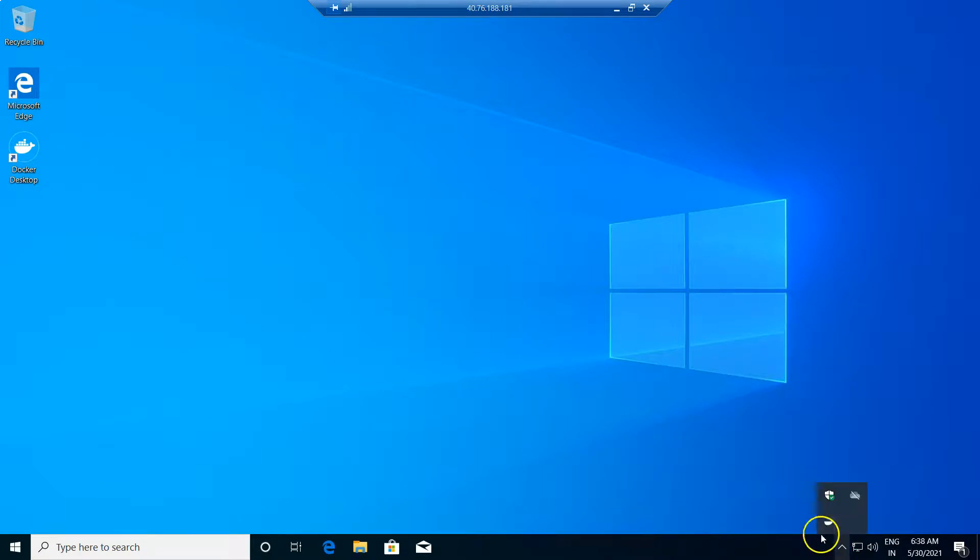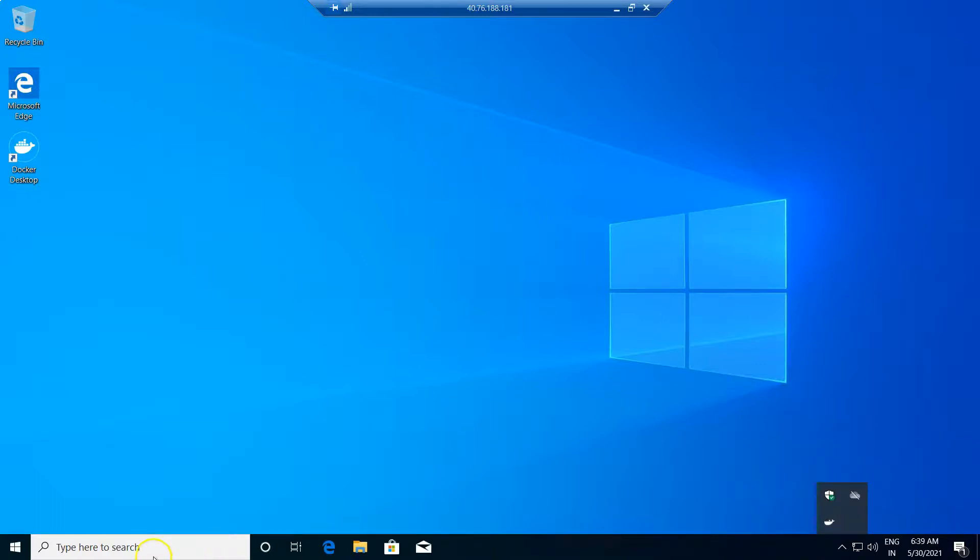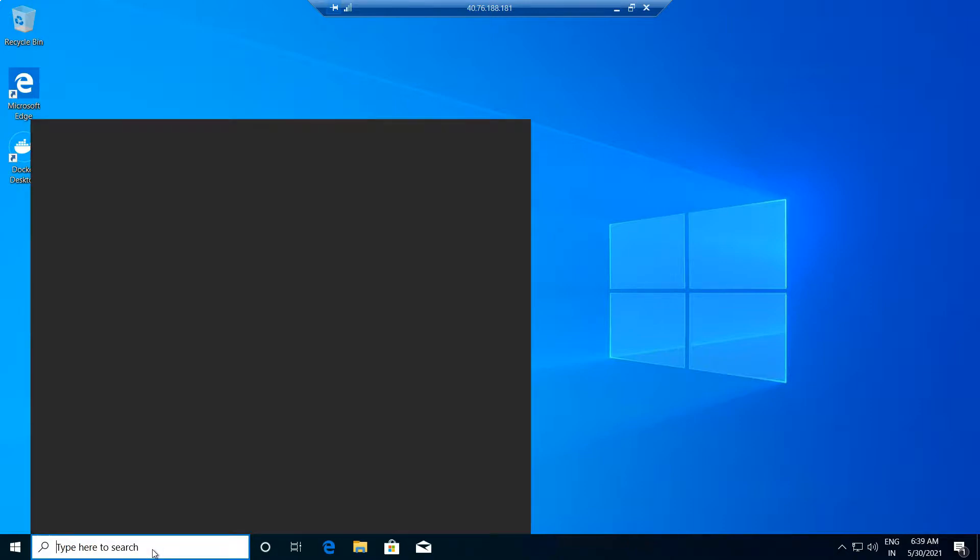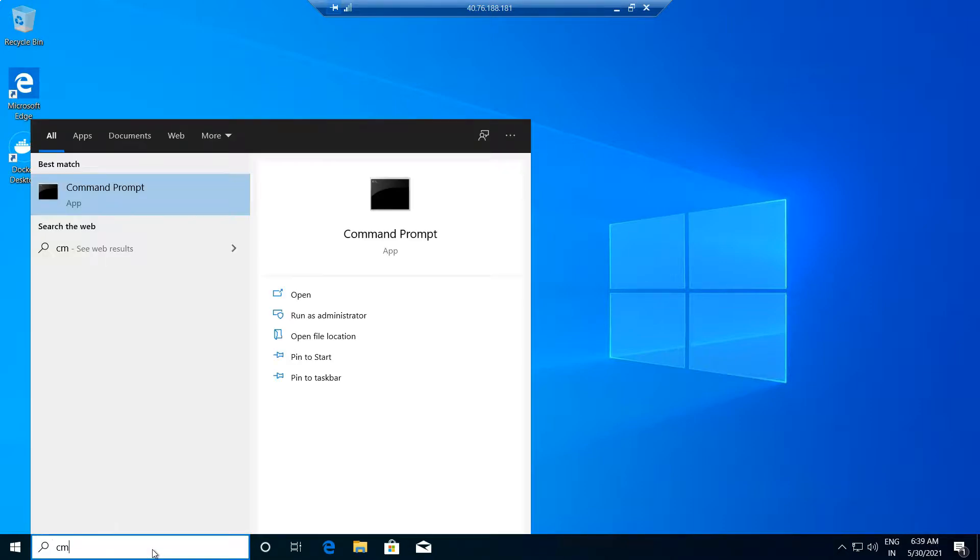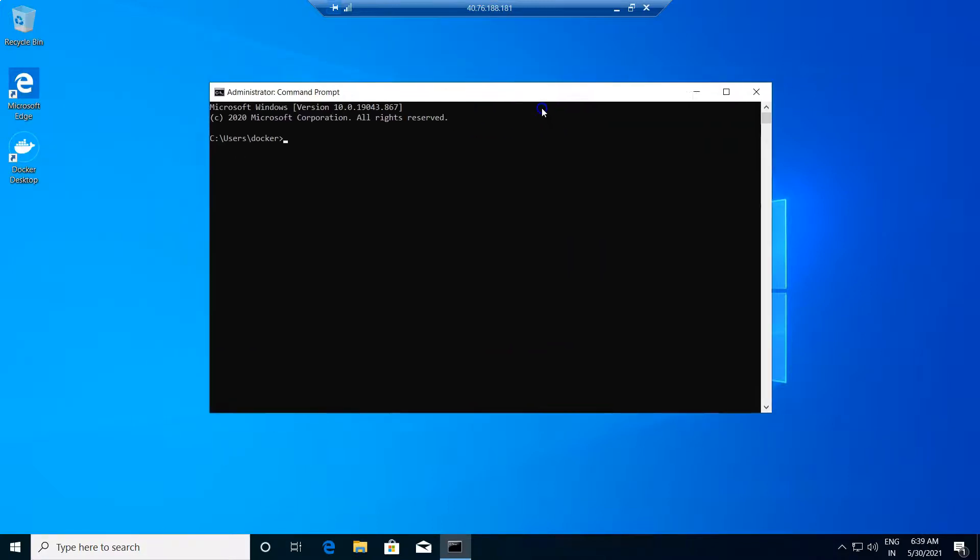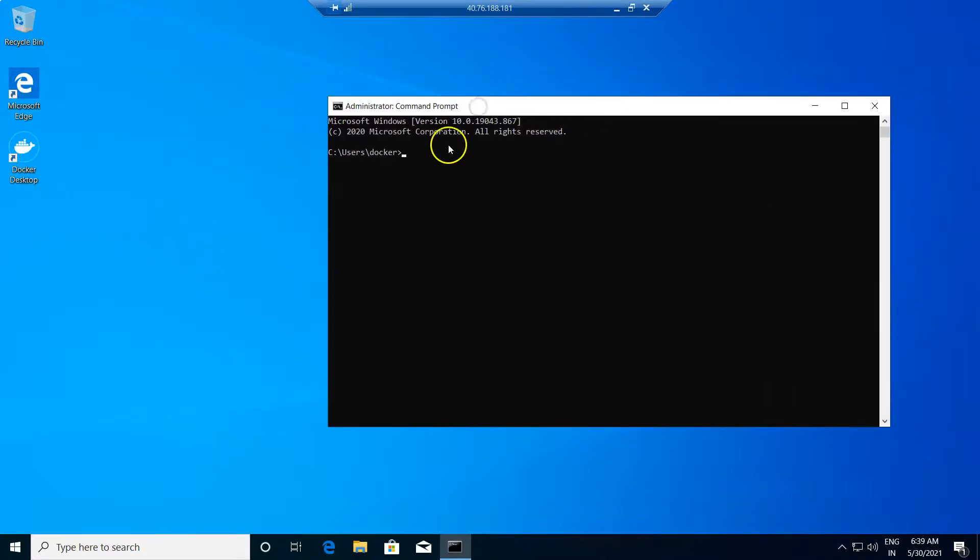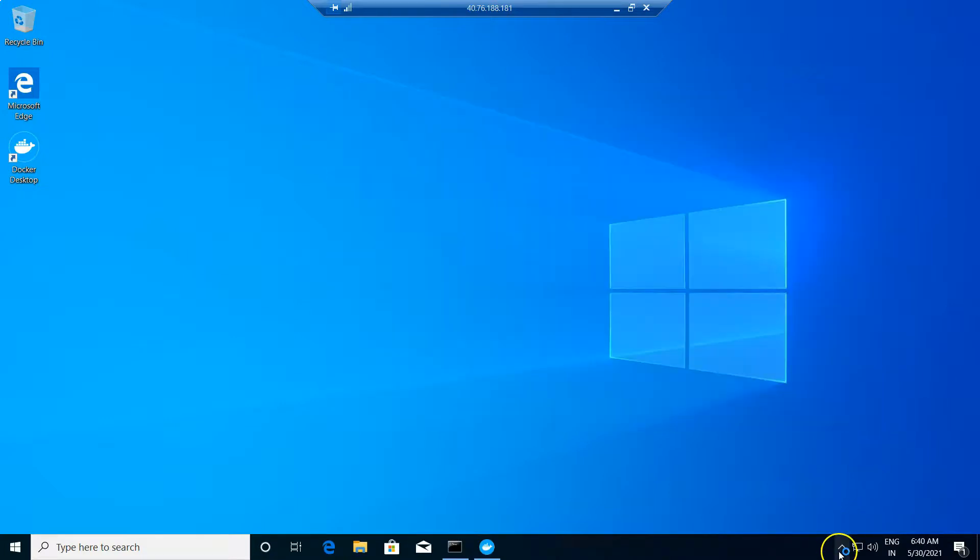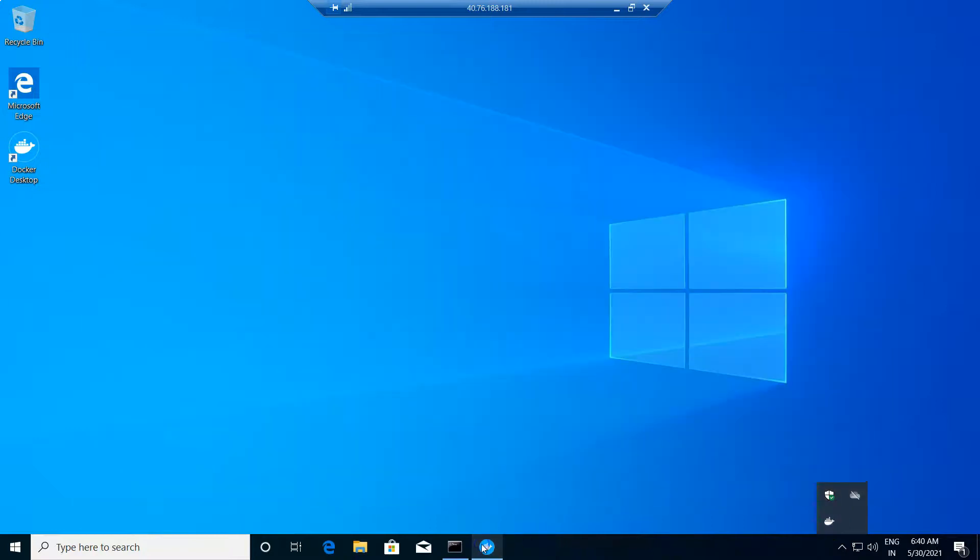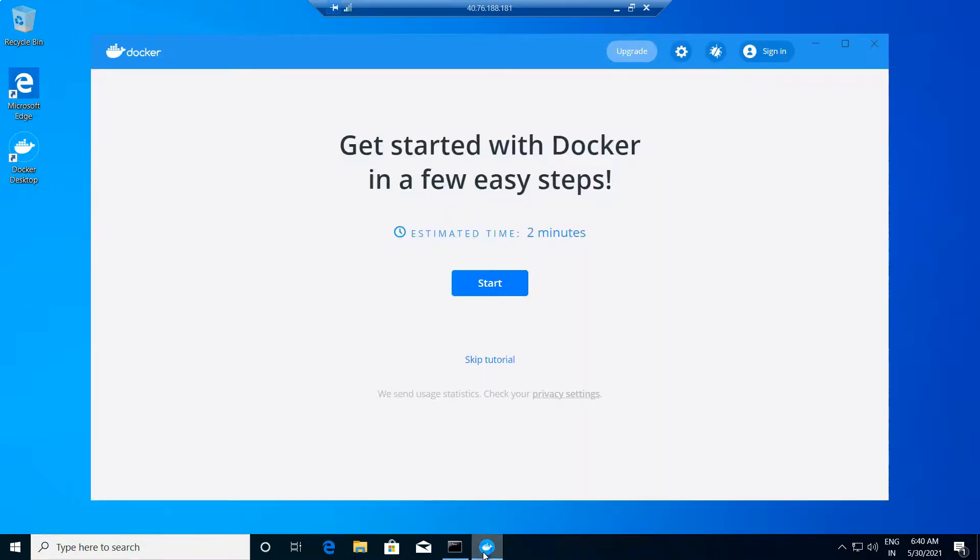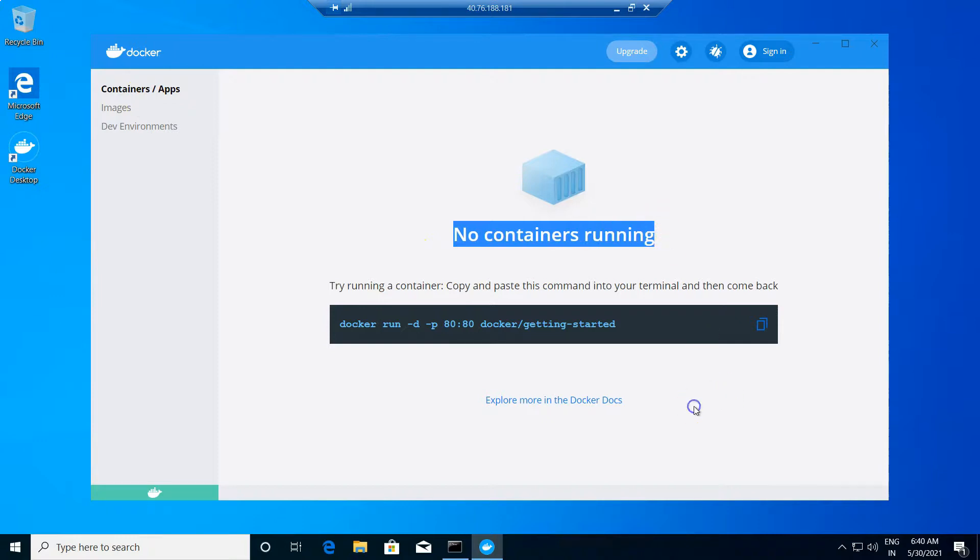Check the same in the Docker icon available to your right bottom. You can see that Docker is starting now. It may take few more seconds. Meanwhile, just check the Docker version in the command prompt. Just type the command Docker space dash dash version to check the same. Just double click the Docker icon to open the Docker desktop version. And you can see that Docker is started successfully this time. And obviously, there is no containers running in Docker.